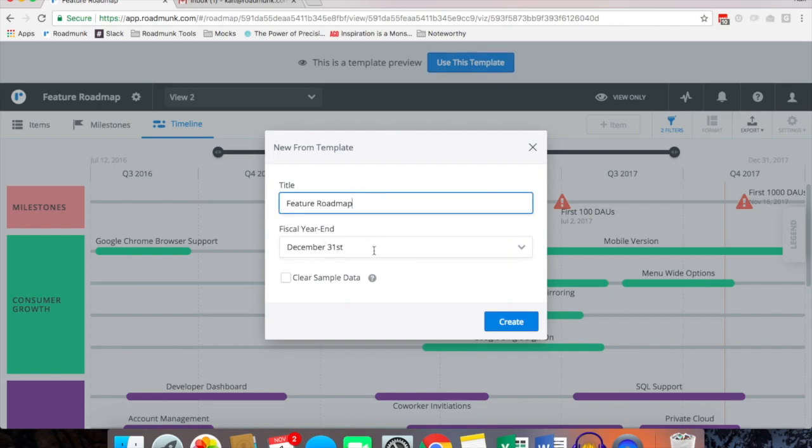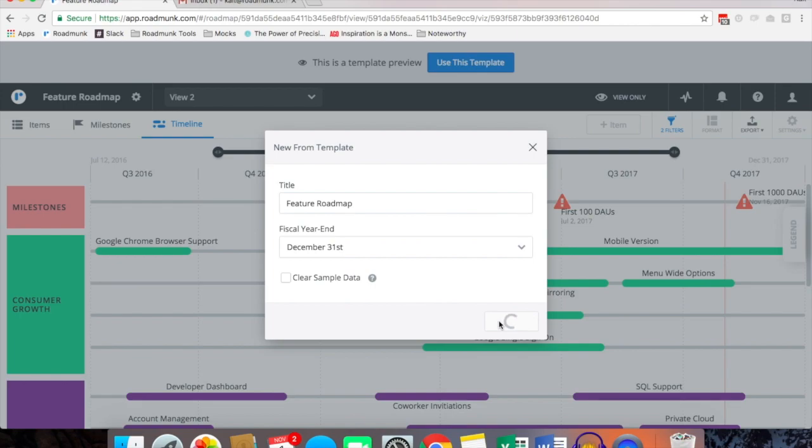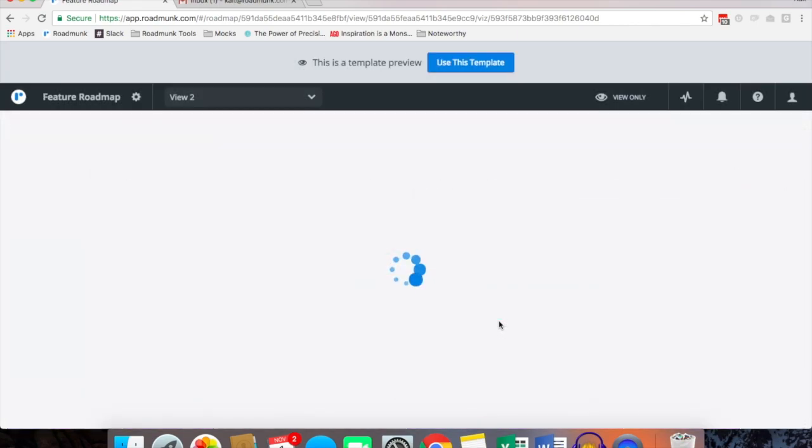You can choose to give it a new name, change the fiscal year end, and if you want you can clear the sample data or keep the sample data available. So now I'm going to create it and it will automatically import it into my account.